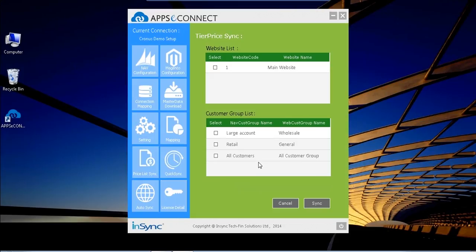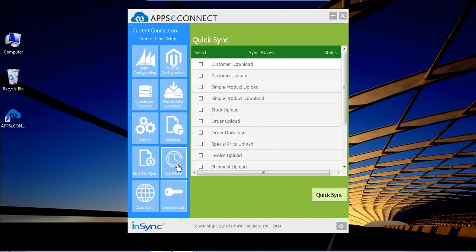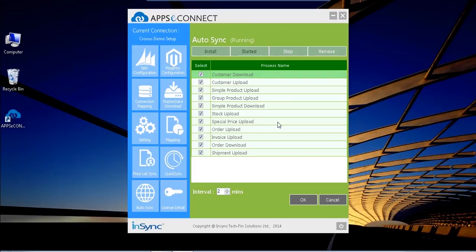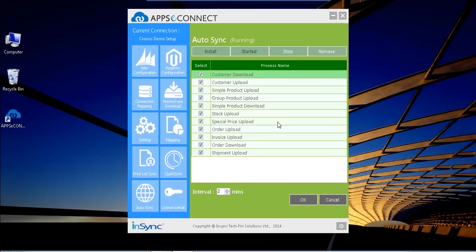In AppC Connect we have given both quick sync and auto sync option. For quick sync you can do the processes manually if you want to do that. Either you can do all the synchronization processes automatically. In my case I configured my integration processes in auto sync, so my sync services are running. So each and every process I do in my eCommerce and navigation will sync with other system automatically. This way my information will be updated with both the systems.